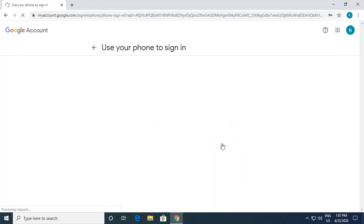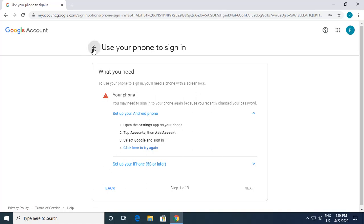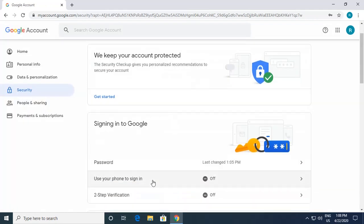It says that to use phone sign-in you need a phone with a screen lock. On Android, go to Settings, tap Accounts, Add Account, select Google, and sign in by typing your email address and password on your phone. Once that is done you can click Next and continue. I'll show how to do this in a next video. I click Back.